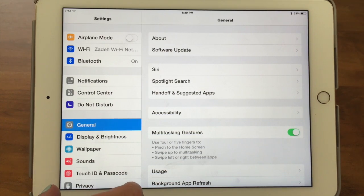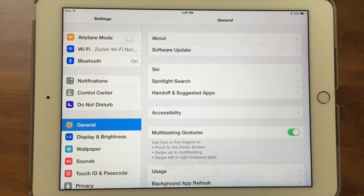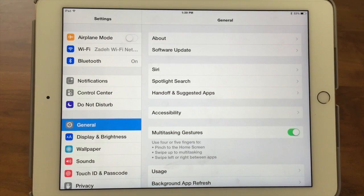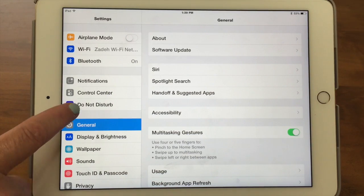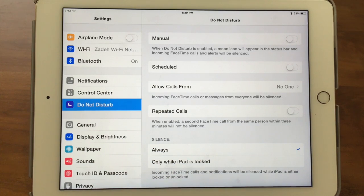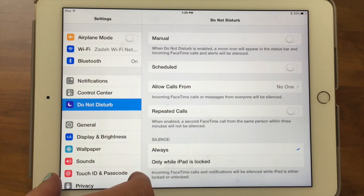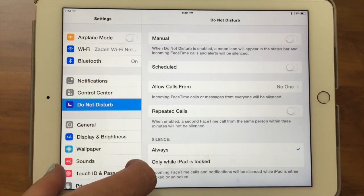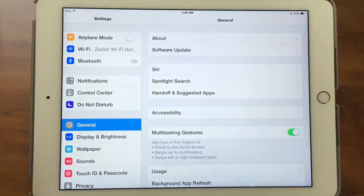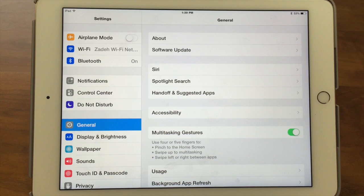Here we are in the Settings app. On the iPad, the left side shows all the apps you can customize in settings, and the information you can customize is on the right. On the phone, because it's smaller, you'll see the list of apps, and when you tap, that screen takes over — you can't see both at the same time.